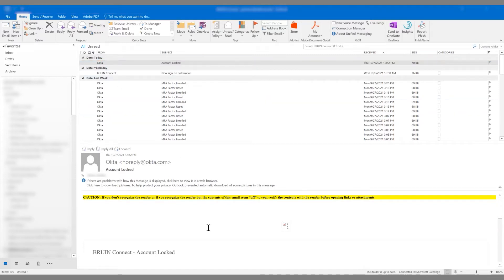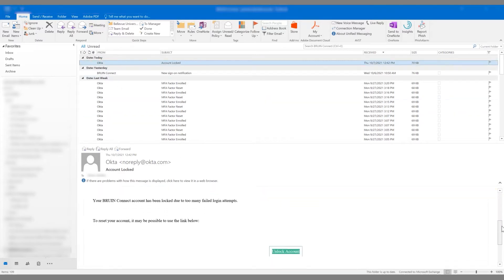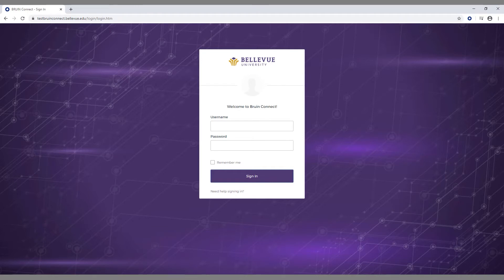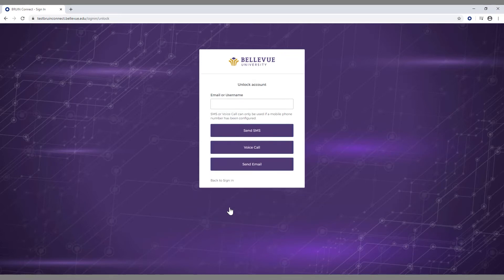To unlock your account, click on the unlock account link inside the email and you will be taken to the Bruin Connect unlock account page. Another way to prompt this page is from the Bruin Connect sign-in page. Click the need help signing in button, then click the unlock account option.